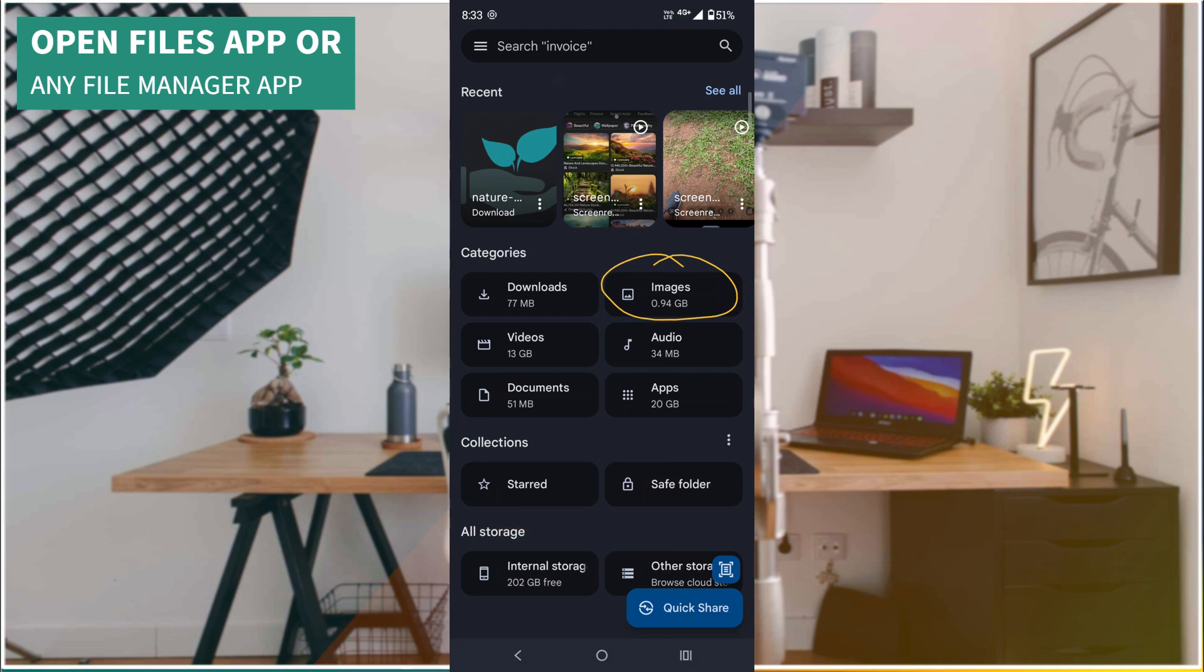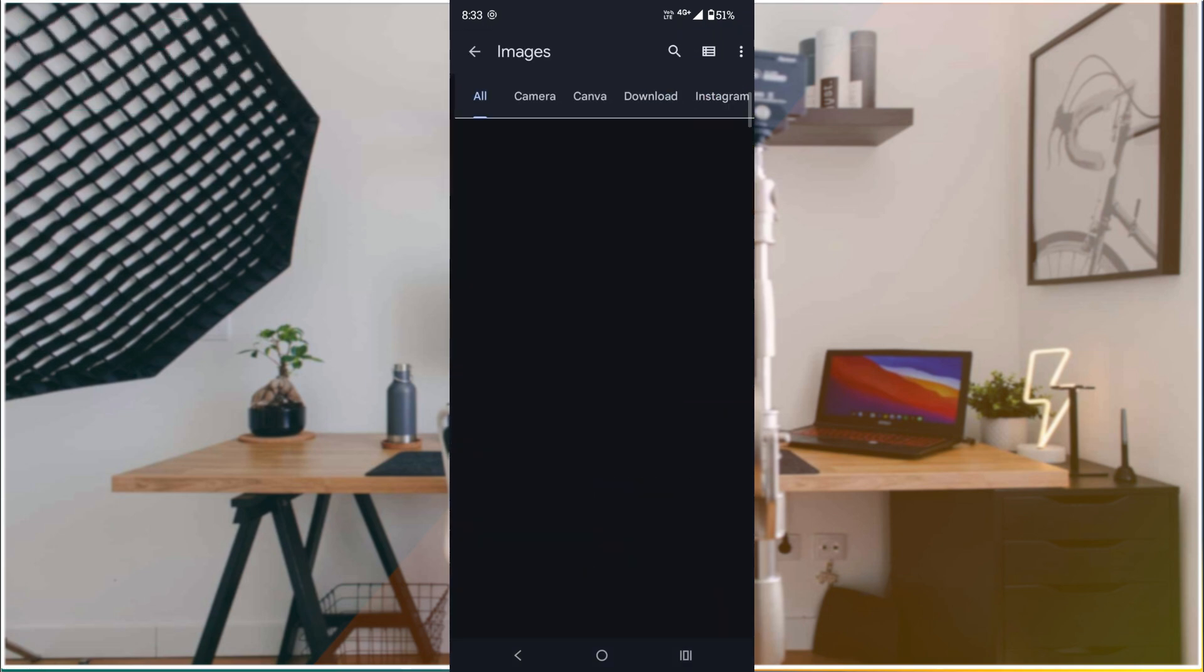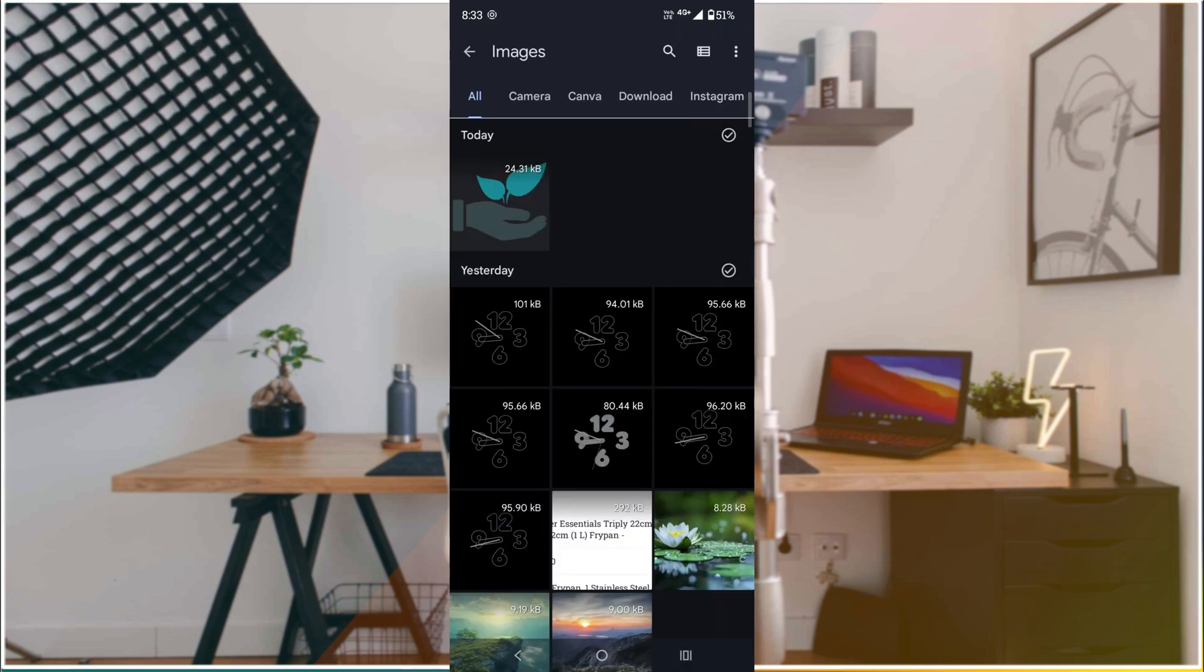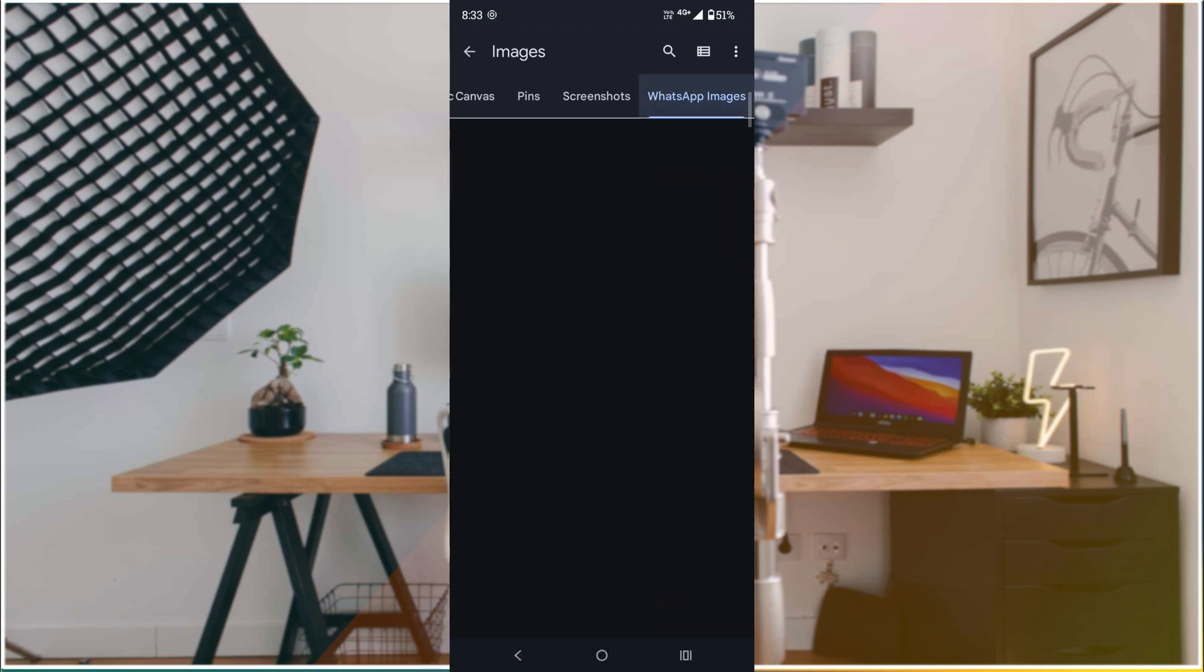First, check Images and scroll to the last option which is WhatsApp Images. You can see it here. Now tap on WhatsApp Images. Once you click, all the photos you have received will be available.